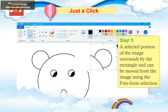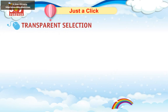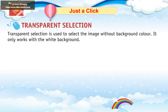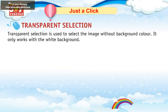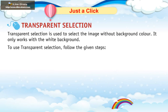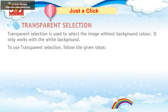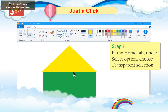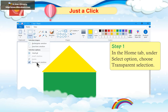Transparent Selection is used to select the image without background color. It only works with the white background. To use Transparent Selection, follow the given steps. Step 1: In the Home tab, under the Select option, choose Transparent Selection.